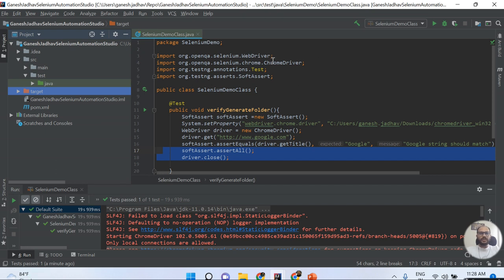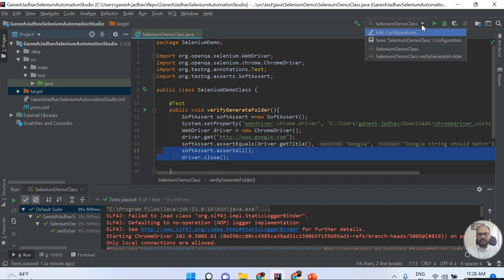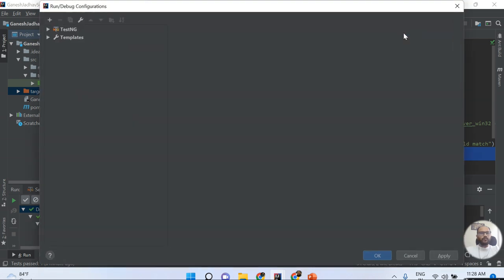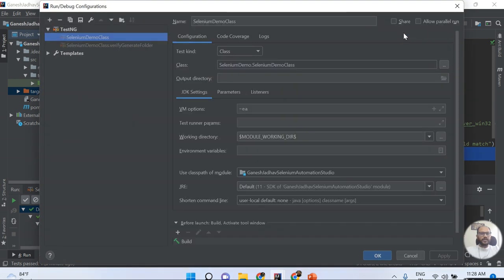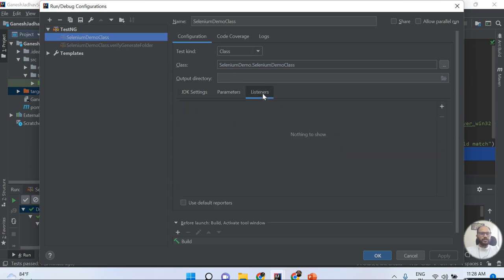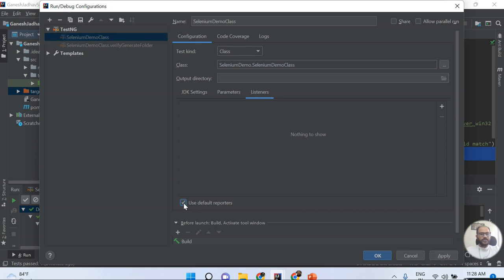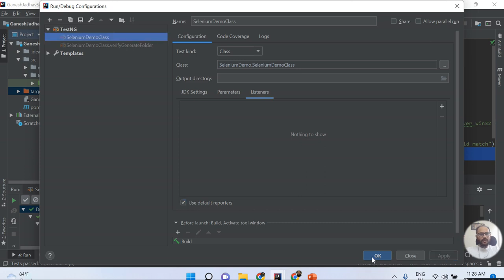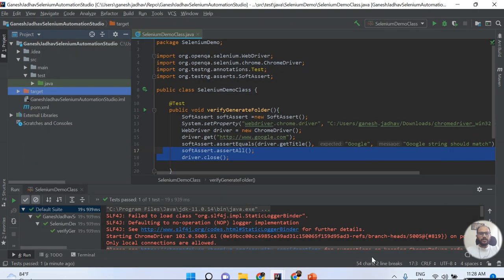What you need to do is click on the Edit Configuration option. Once you click on Edit Configuration, you need to click on the Listeners option. You can see 'Use Default Reporter' - this option you must check. Once you check this option, select the Apply button and then click on the OK button.